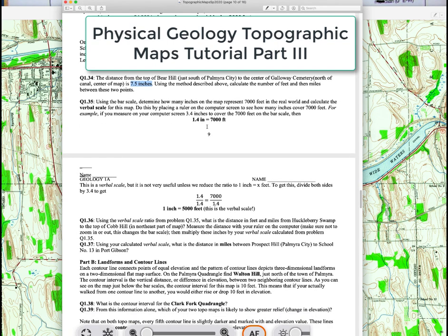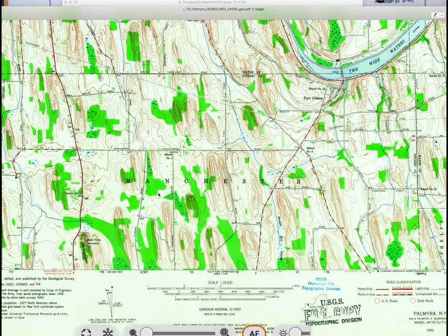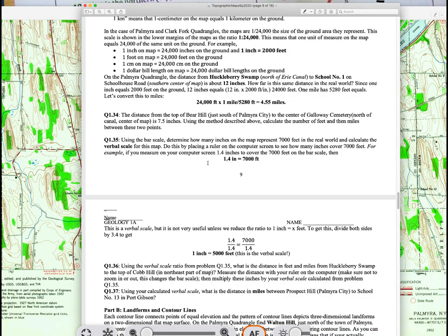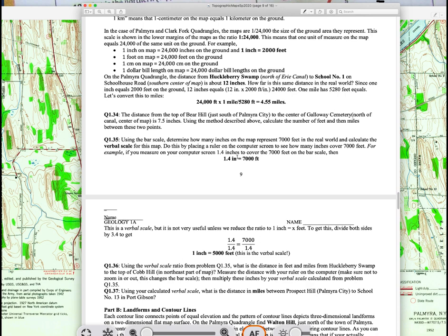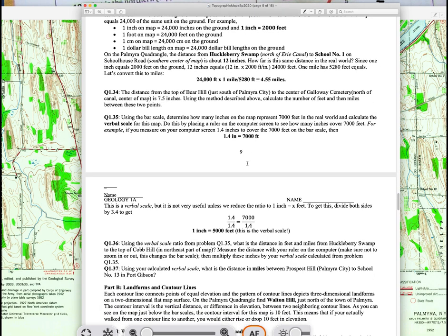We're going to use the bar scale on your computer. Once you have your map, don't shrink it or make it larger — keep it at the scale you're using. Take a physical ruler and place it on the screen, measuring from zero to seven thousand on the bar scale. Let's say you measured that distance to be 1.4 inches between zero and seven thousand feet. This gives you a verbal scale: 1.4 inches equals 7,000 feet.